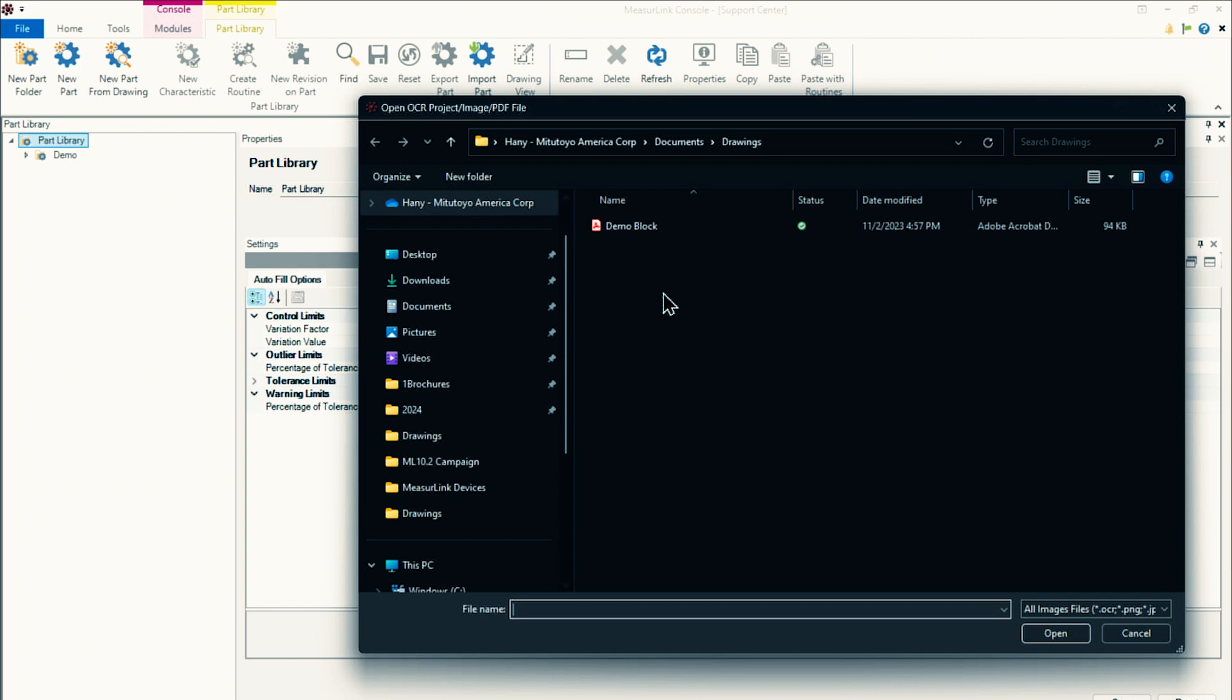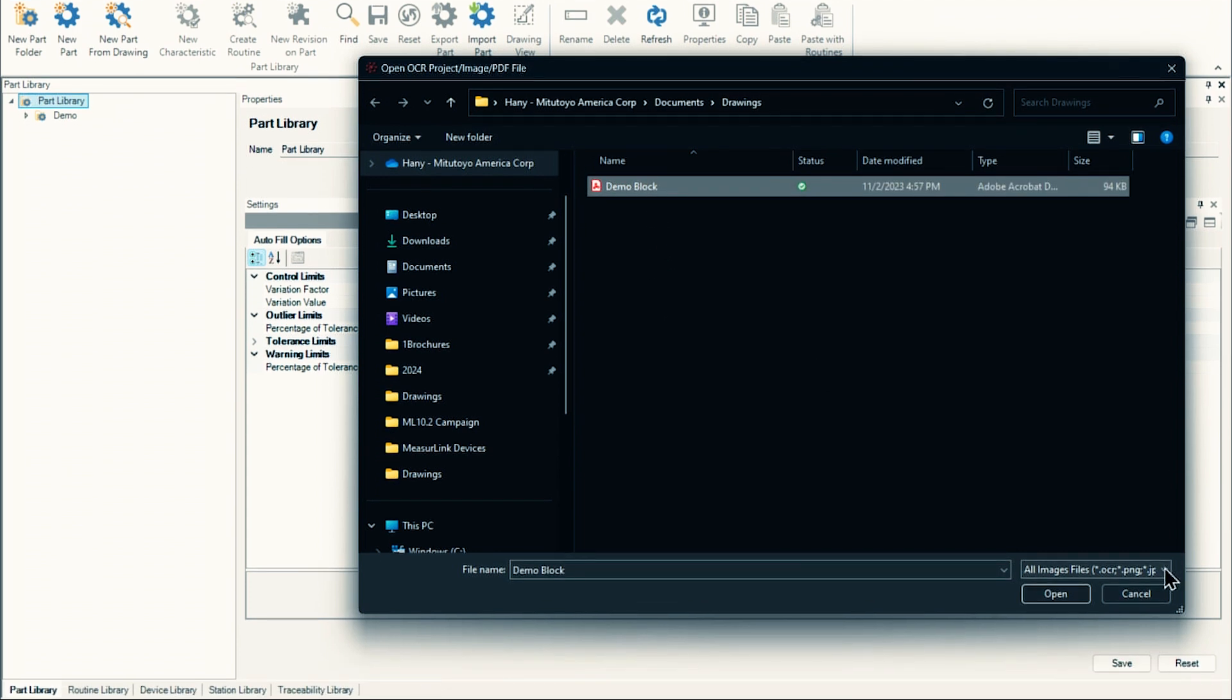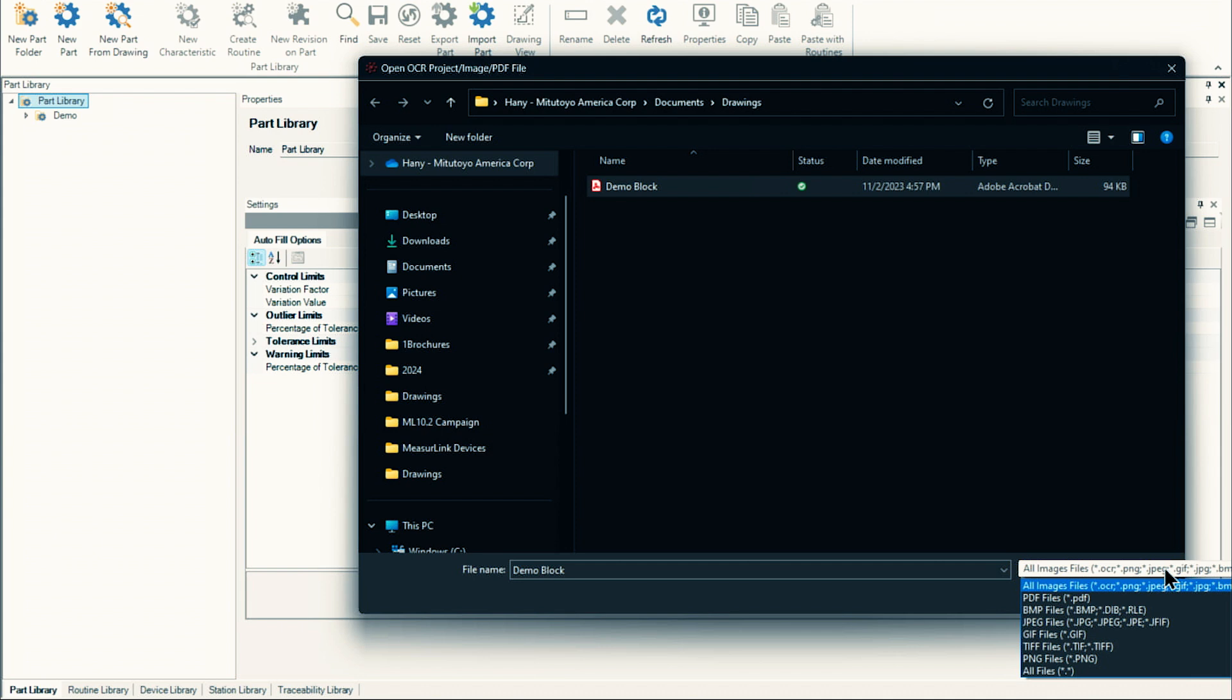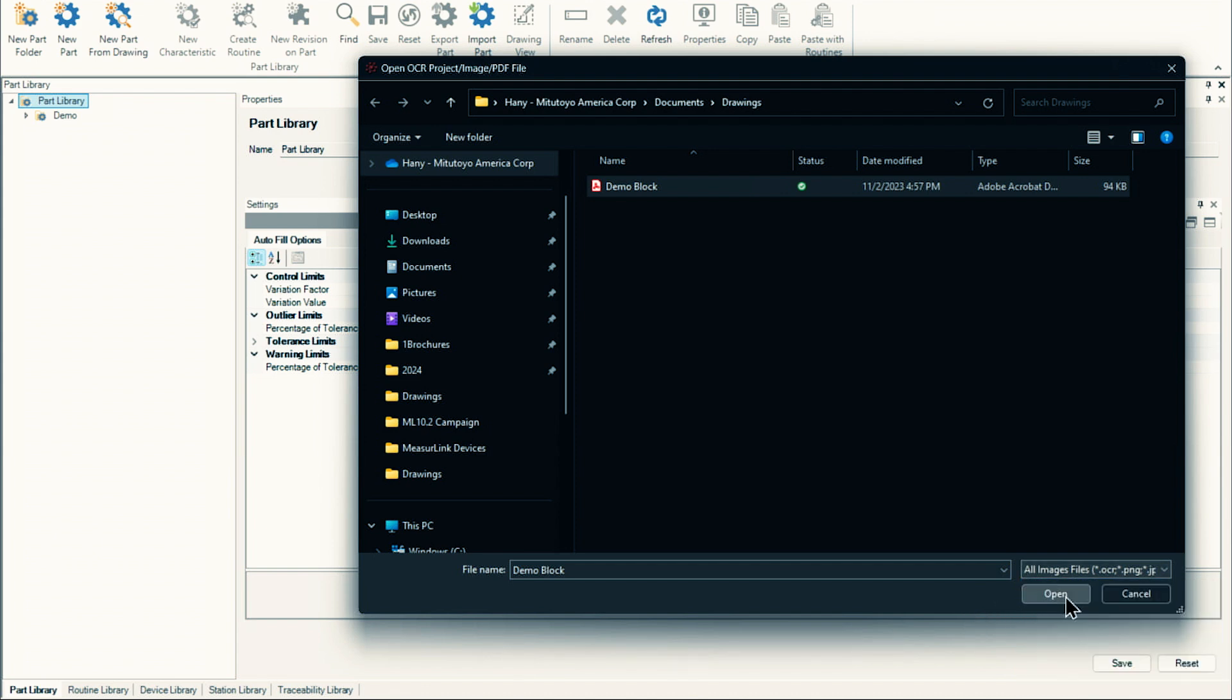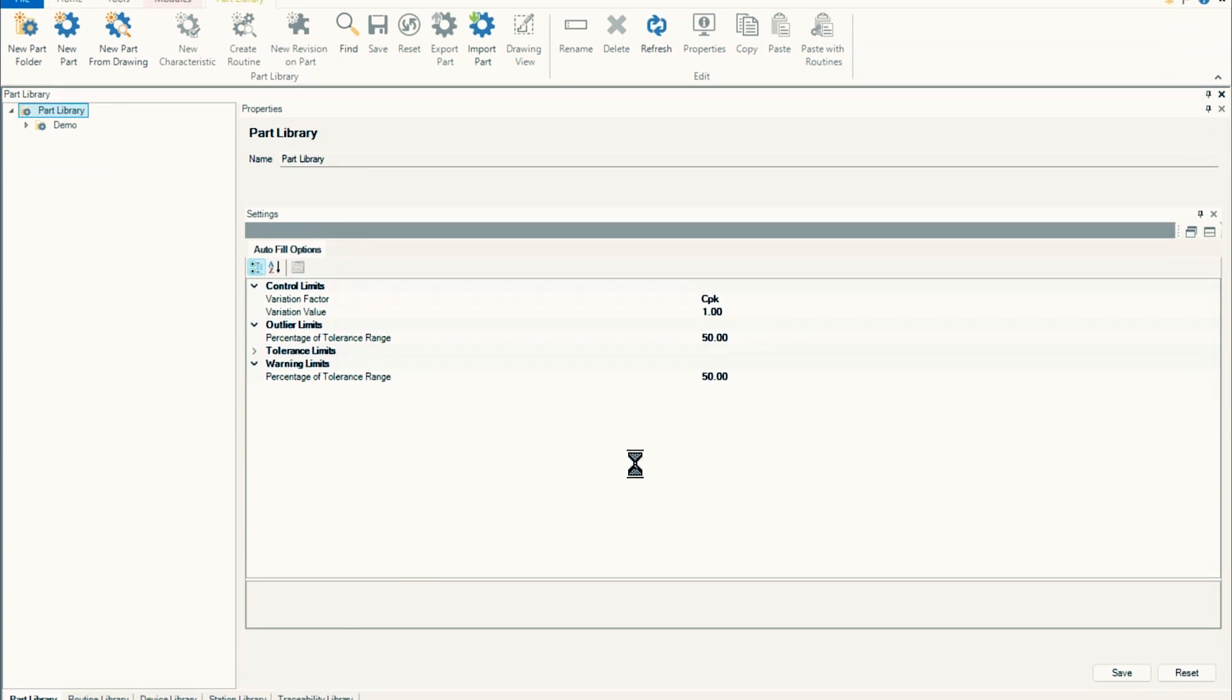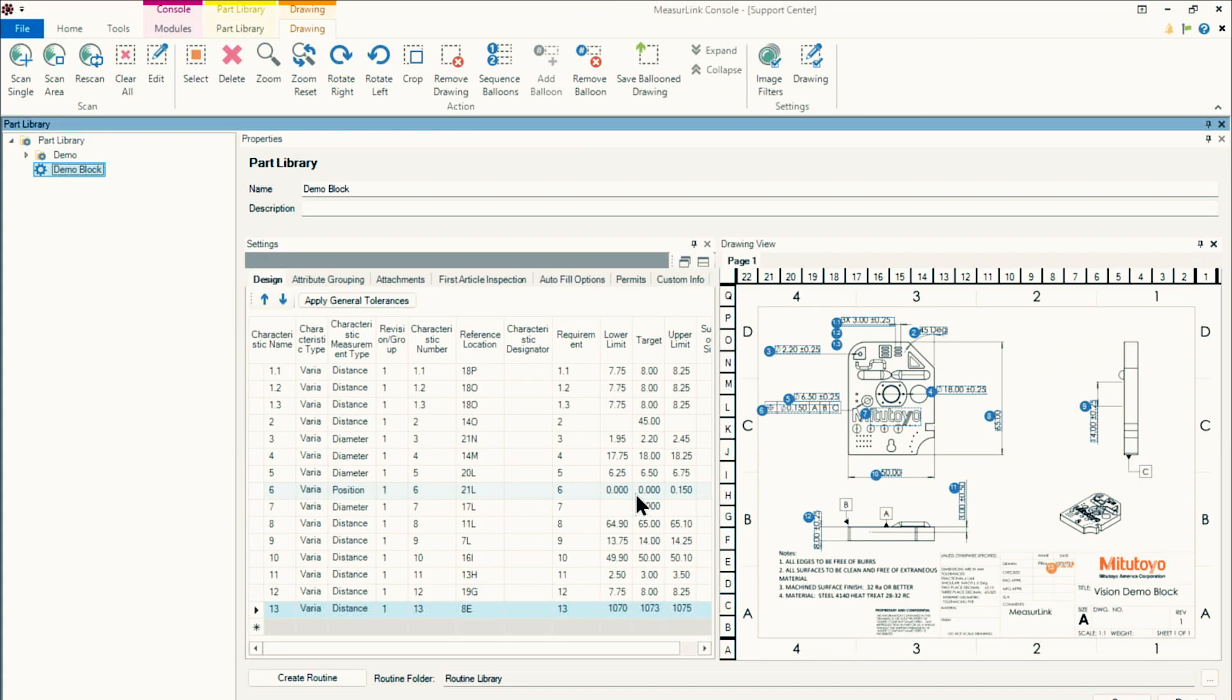It'll open up and you'll want to navigate over to the print that you're interested in bringing into MeasureLink. And then you'll notice over here that we do support PDF file formats and various other different image file types. Once you select the file that you're interested in, press open, and in a matter of seconds, it's going to extract all of the information out of the print into the MeasureLink database.